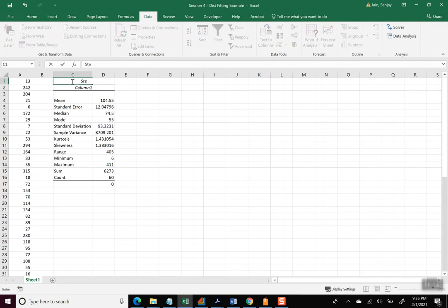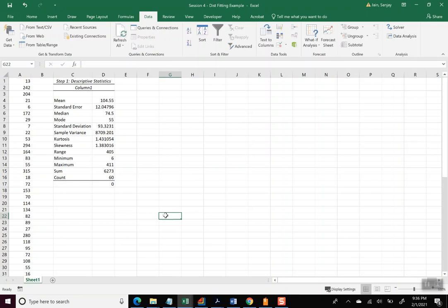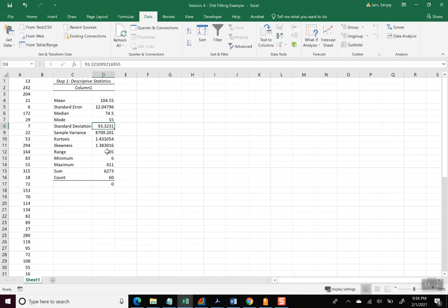And so now it has brought out some of the stats about the data we have. And what I selected here for is I'll put that as Step 1: Descriptive Statistics. So we have some stats. We can see from here the mean is 104.55, the median, standard deviation, range and so on. Minimum value of 6, maximum value of 411, and there are 60 data points.